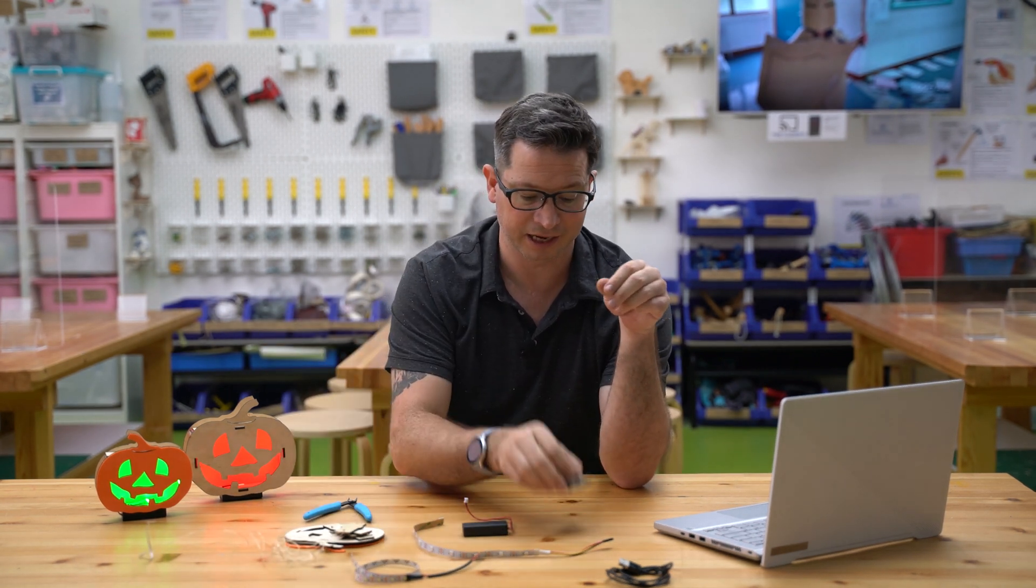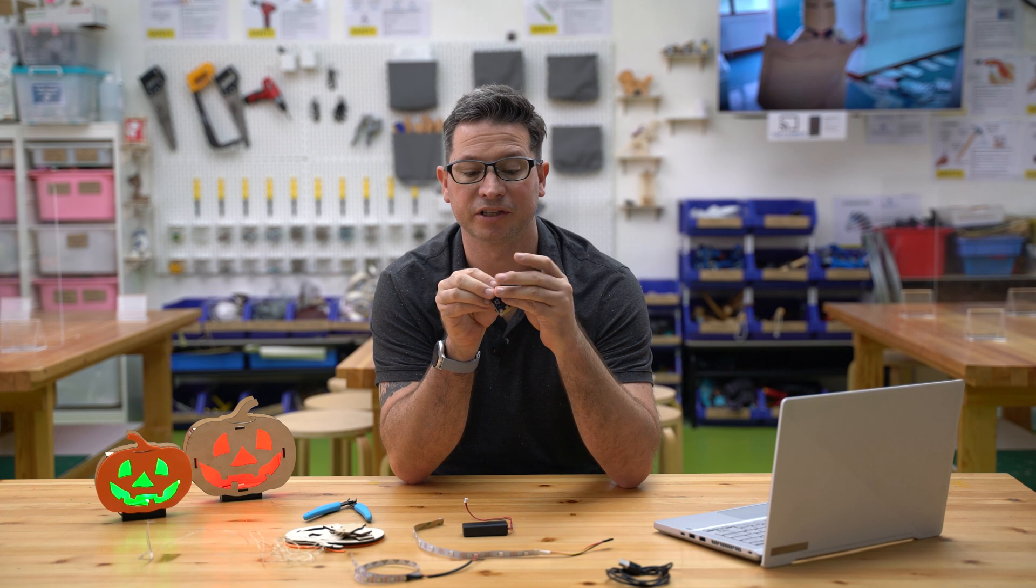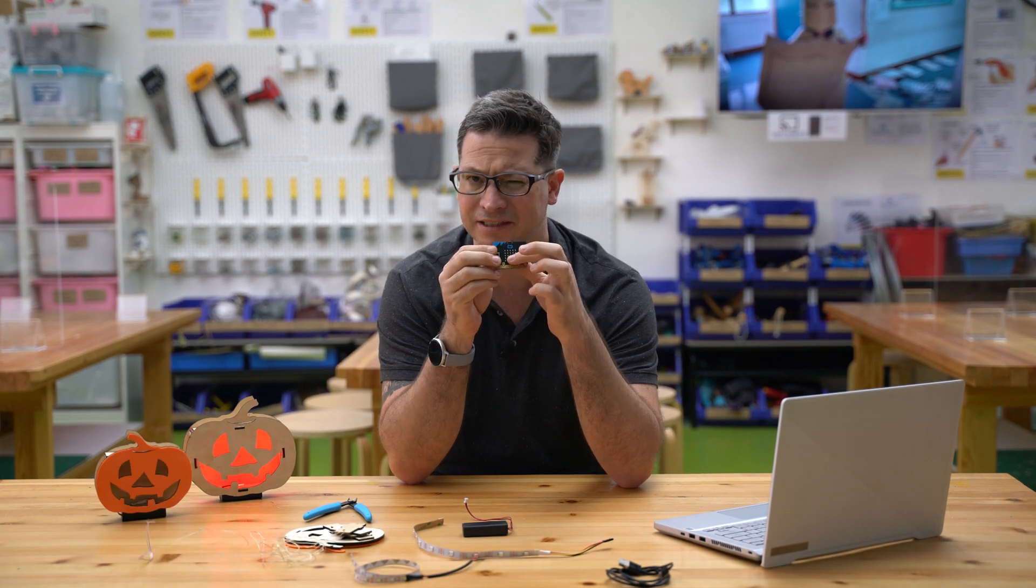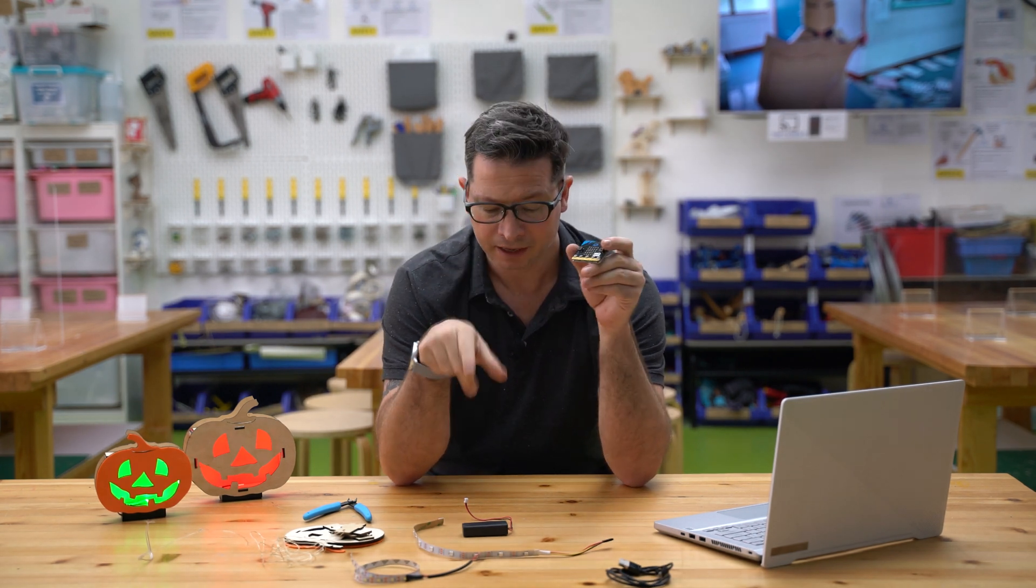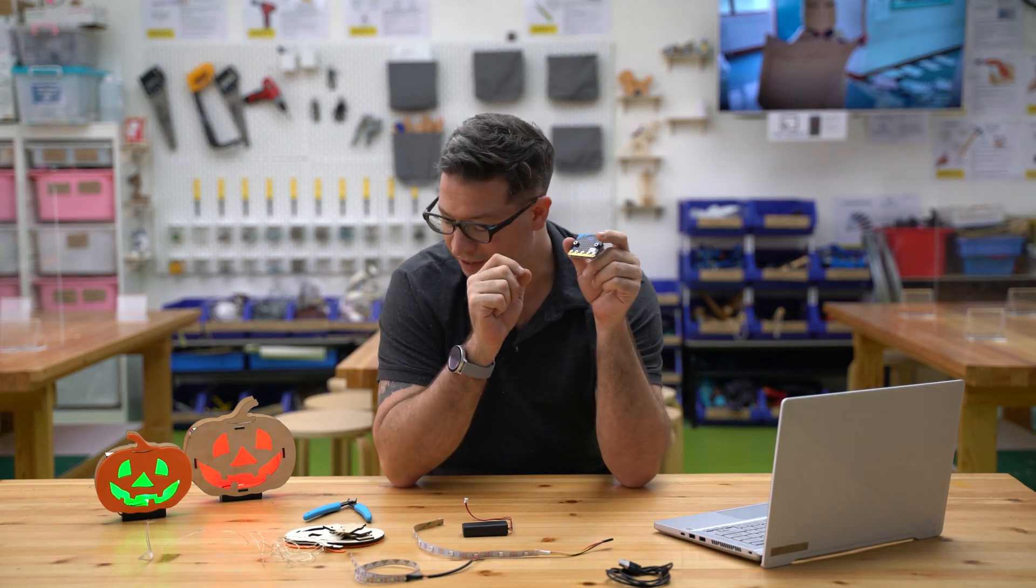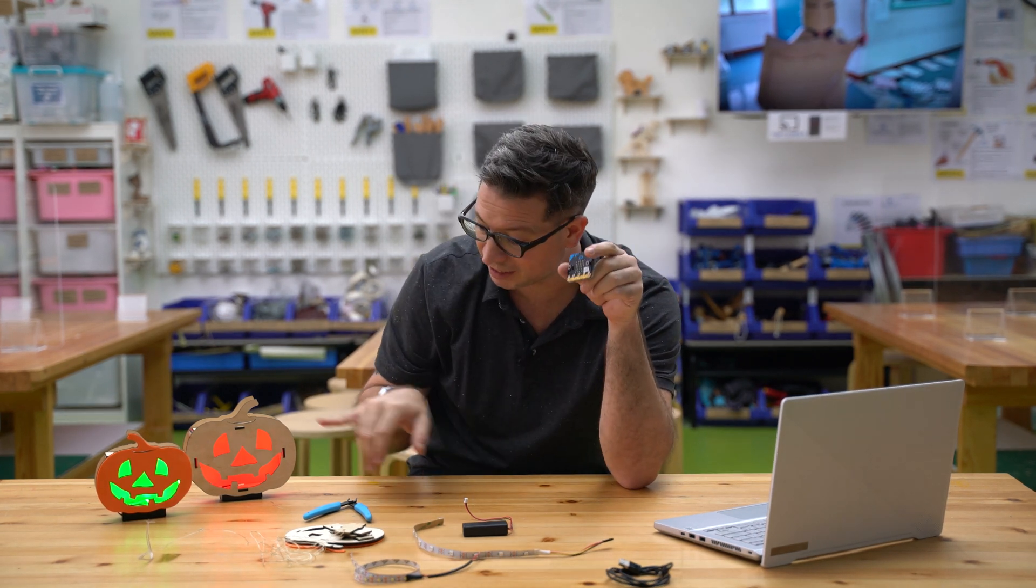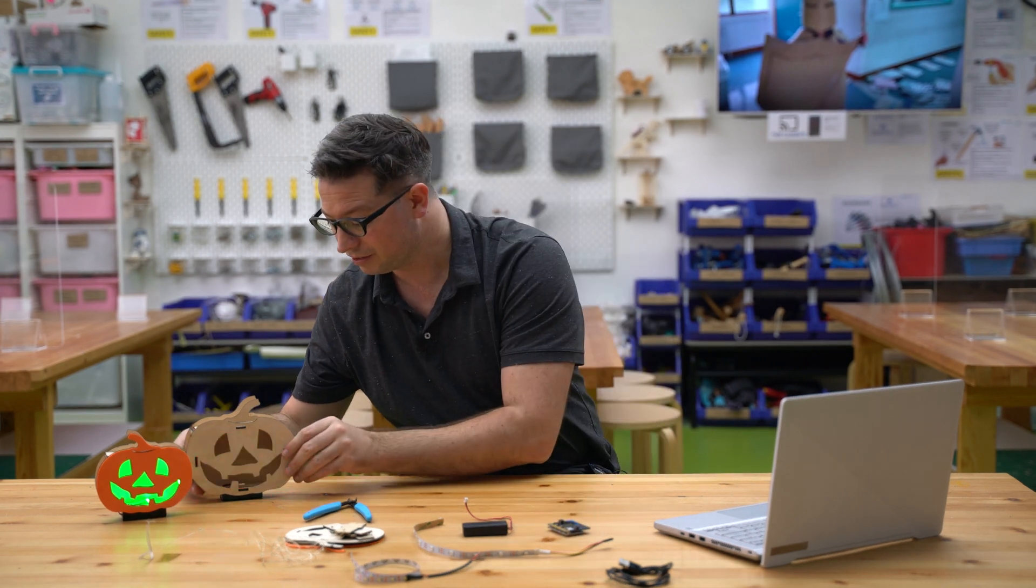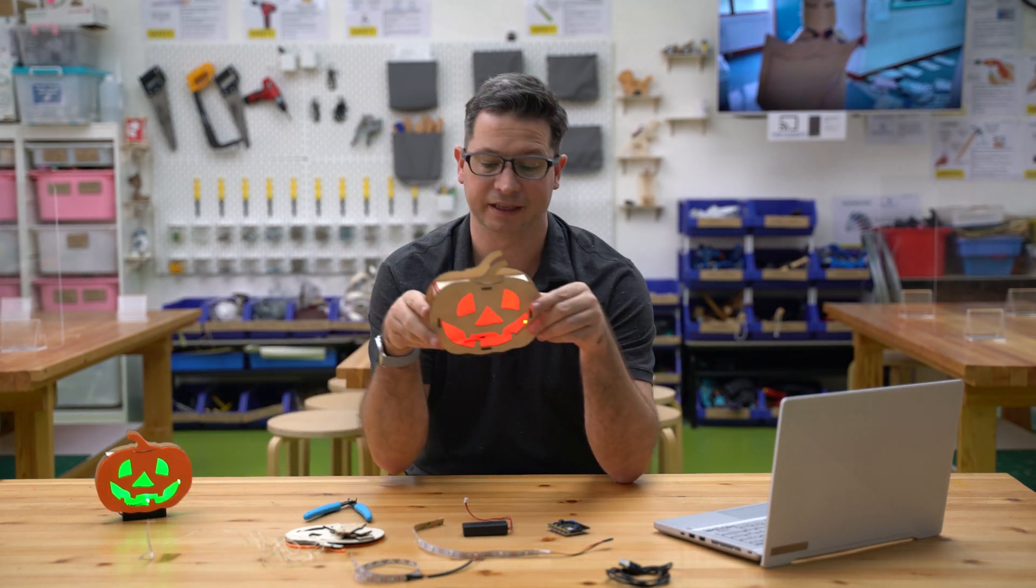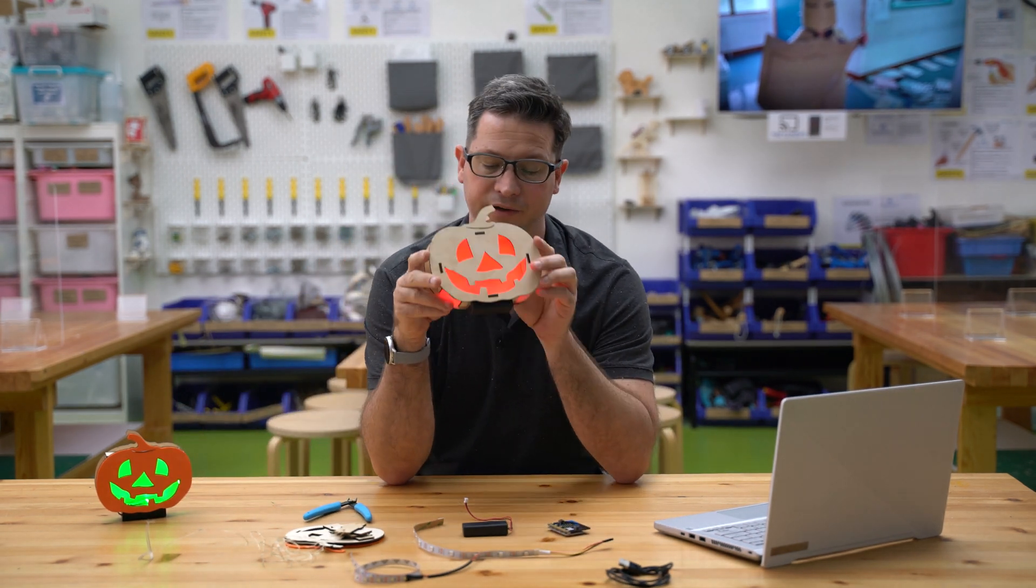Or I guess even just using the LED display on the front of the micro:bit. But we'll do it with the NeoPixels today so we can see some of these interesting little effects like this.